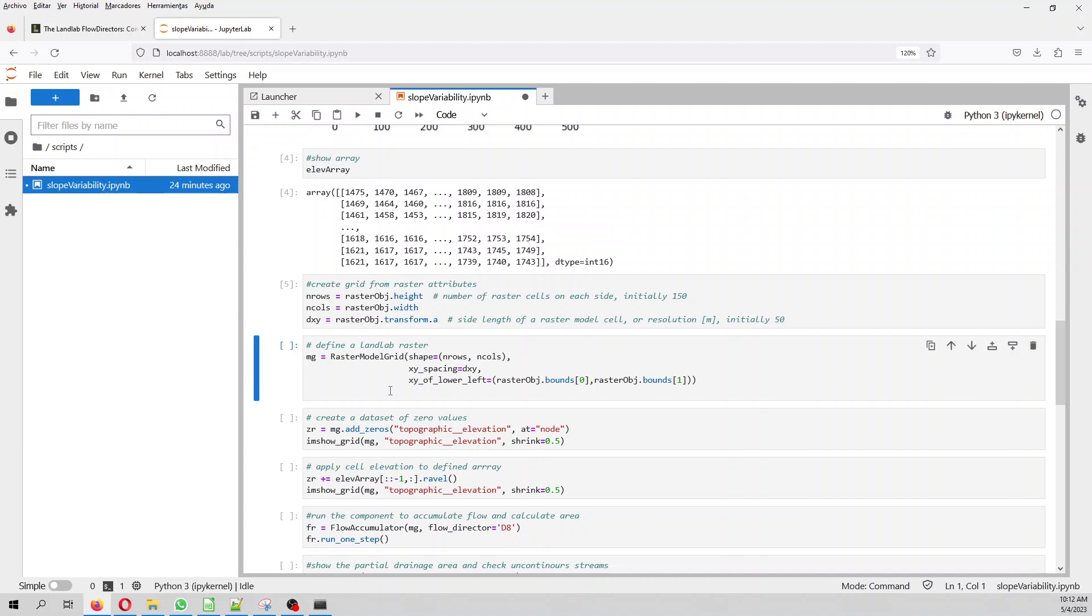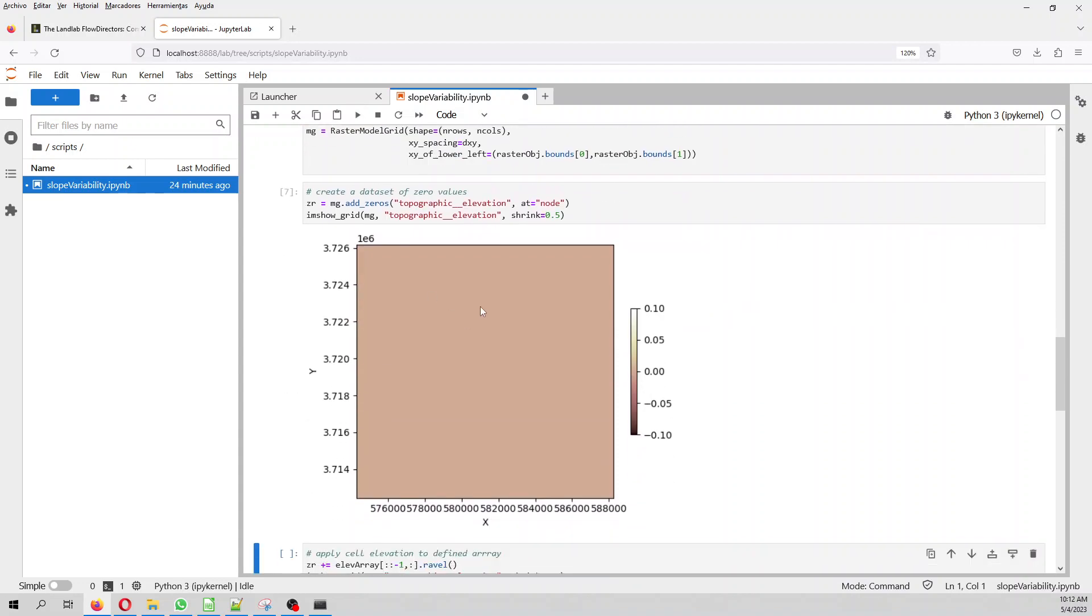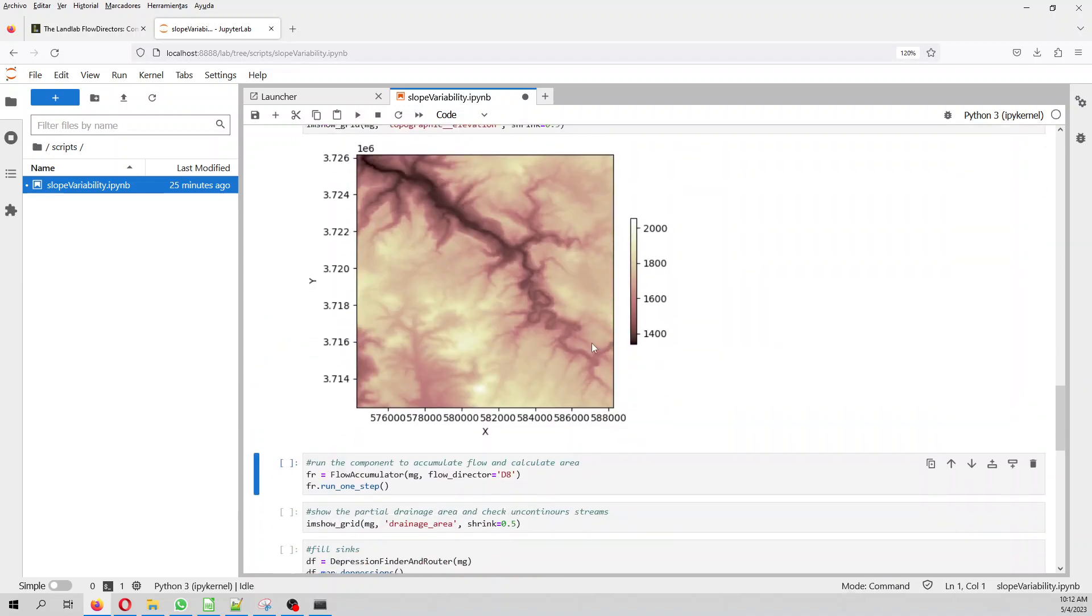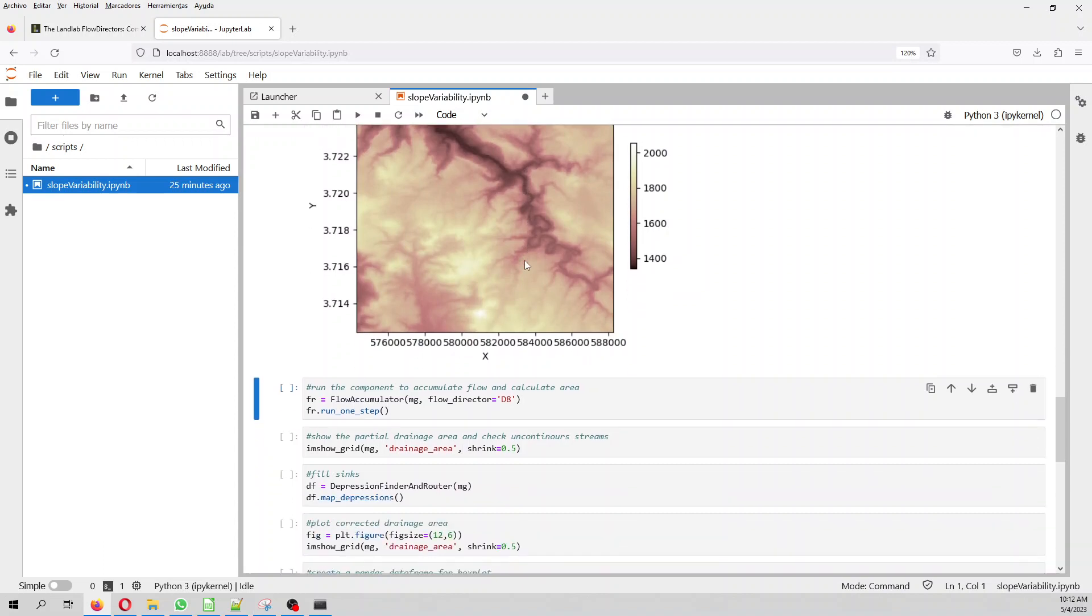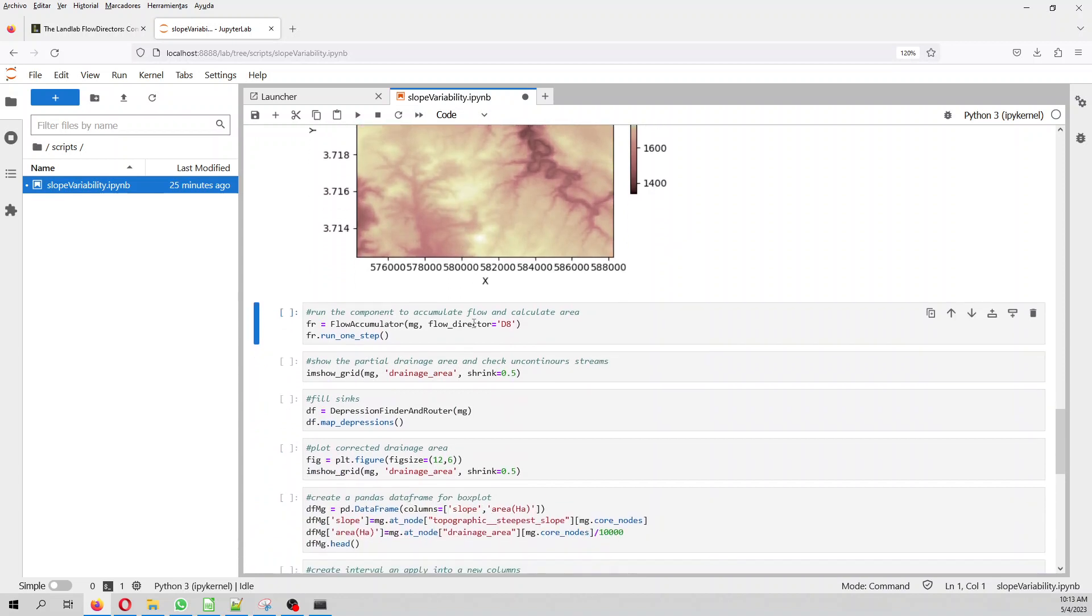And then from that, we create a landlab raster with the raster model grid. And then from the objects, from the raster model grid, we create, we add zeros to the topographic elevation. So it will be an empty elevation. And with that, from the zeros, we add our elevation where we have to do some ordering to the elevation in order to be inserted in landlab. And then we have, voila, we have the raster elevations here. Now we have the elevations on the landlab object. This is a landlab object. So we have already our elevations there.